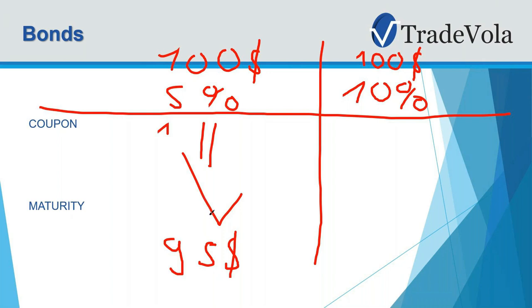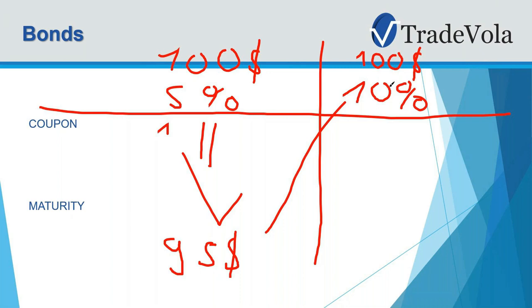So first of all, we have our 5% coupon and then we have our 10% coupon. At the moment when the interest rates are rising, our $100 what we invested in our bonds will be sold at a secondary market to a lower price, for example $95, because in the same moment you can also get a much better bond for 10%.